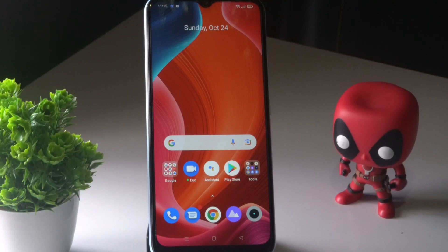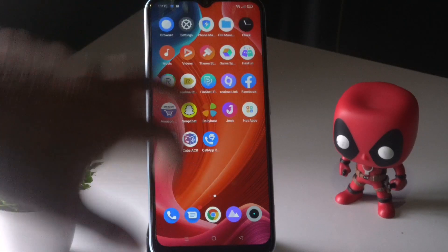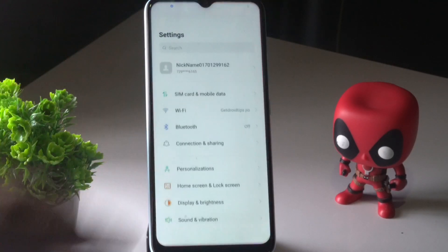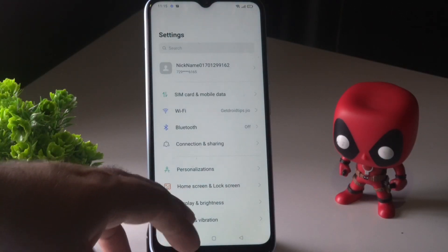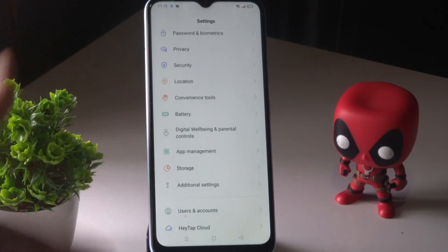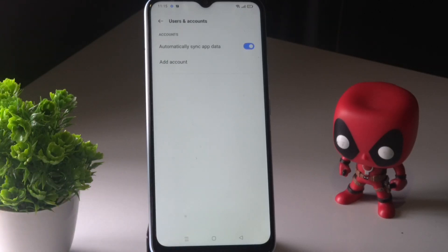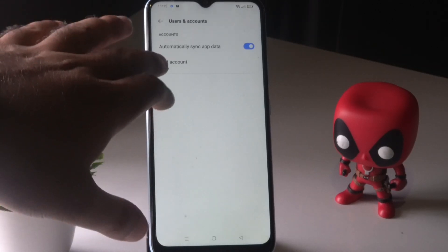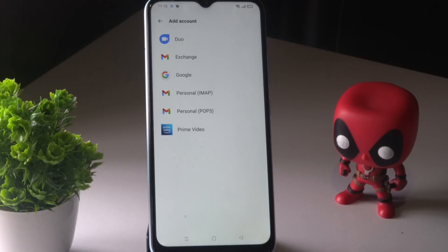Apart from this, if you don't log into your Google account on the phone, signal problems could occur. On the latest phones they'll be asking you to sign into accounts. As you can see, I haven't signed in here because this is a video-purpose phone. You have to go to Users and Accounts, tap Add Account, and sign in — that is also very important.